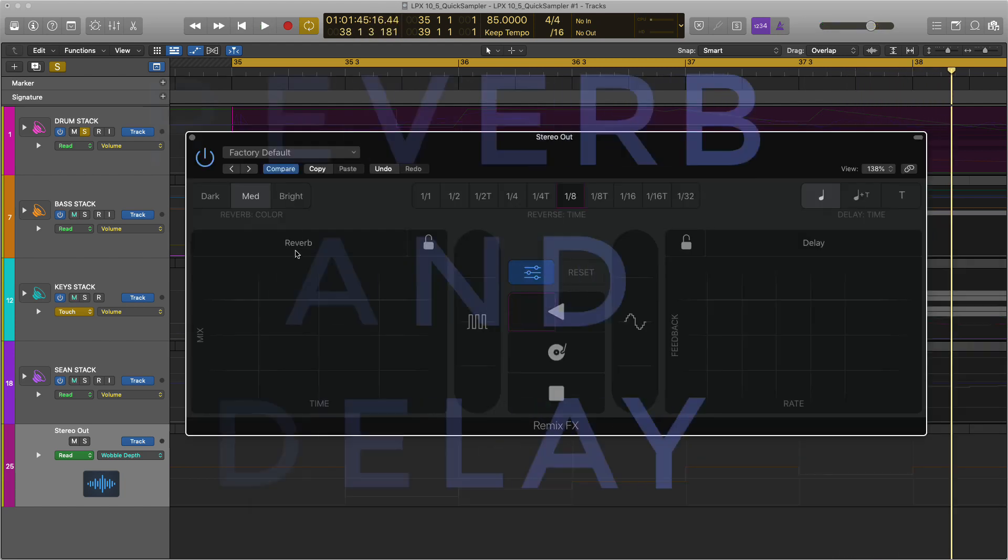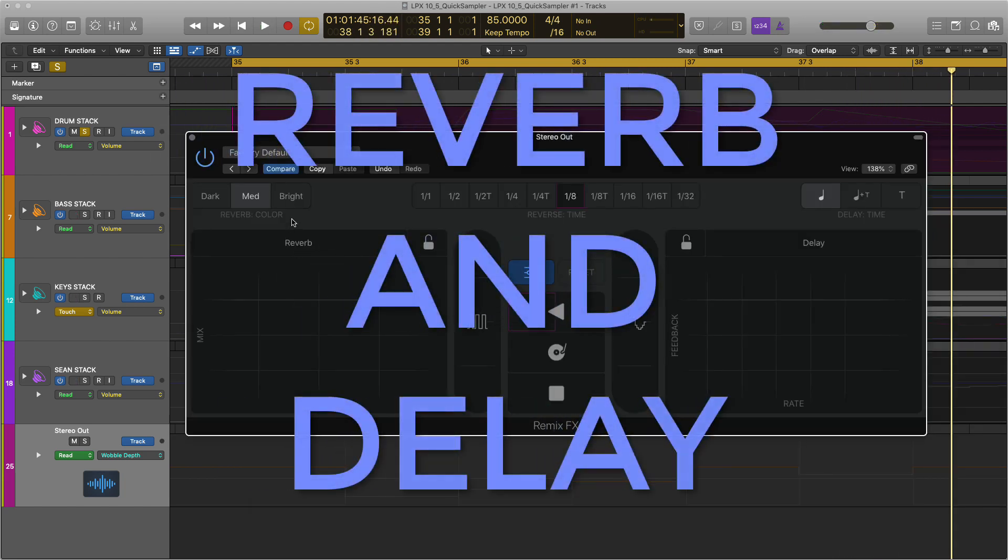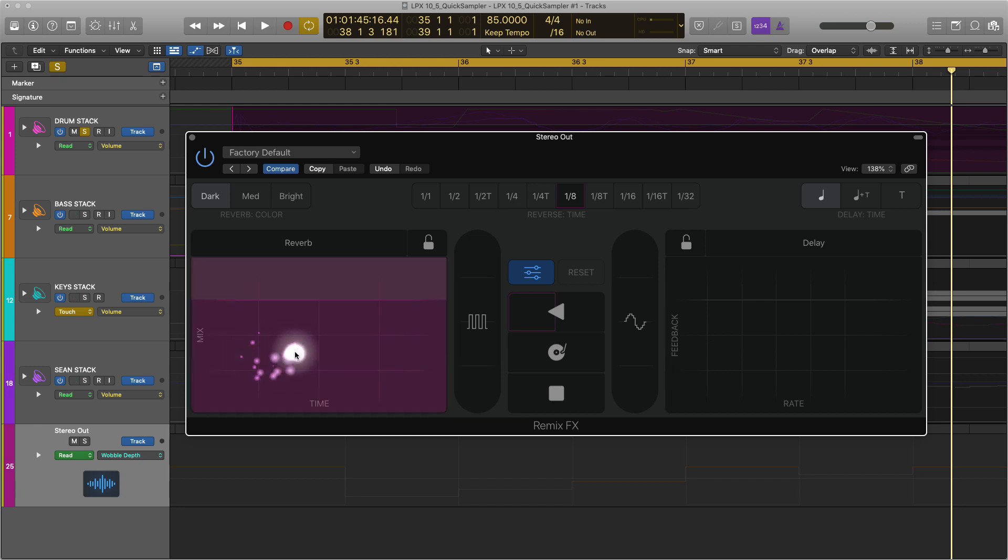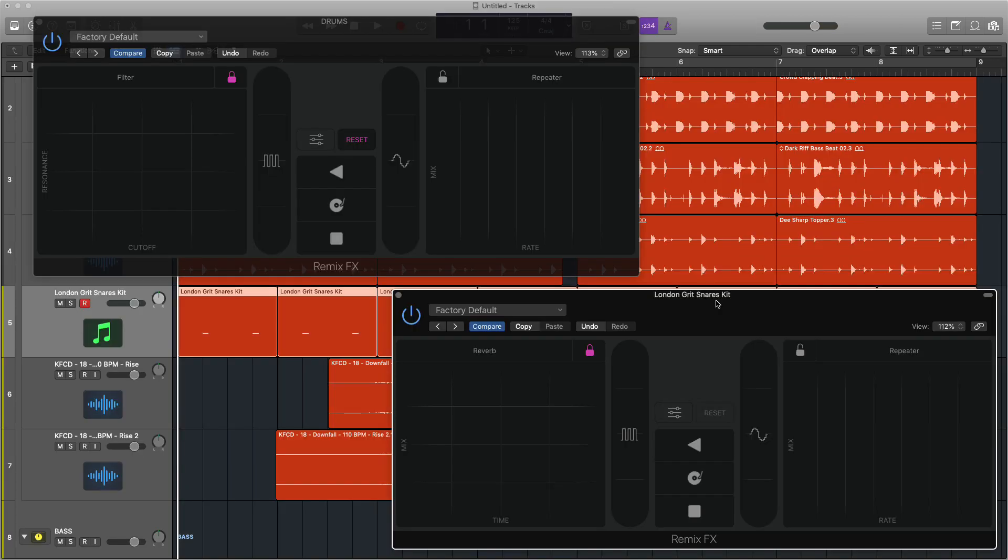The reverb pad has a number of different options. So the reverb color, dark, medium and bright. I guess there's some kind of EQing going on. So you get a different flavor to your reverb. I think that's really useful because what's great about this pad is you can change effects in real time but you might not like the reverb that you've got. So having the option to change the color is kind of really handy. Also you can use the lock function to lock the reverb in place and then gradually move it.